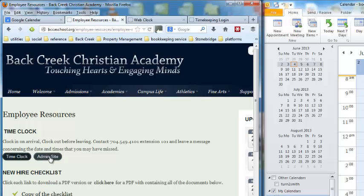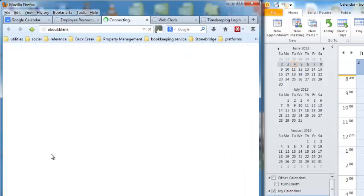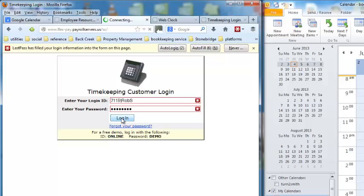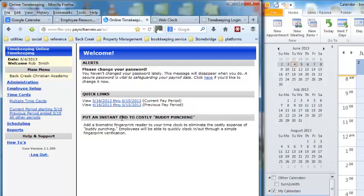So if we come back here, the time clock is here. The admin site for the time clock is right here. It auto-populates with all my information using LastPass. I highly recommend you use that at LastPass.com. So here we go. Here is our main board.